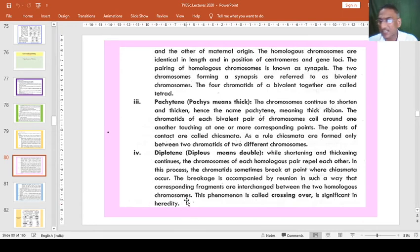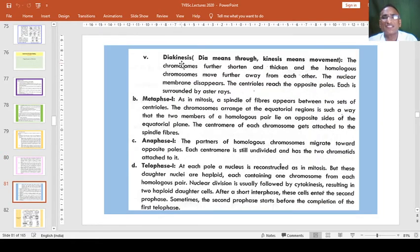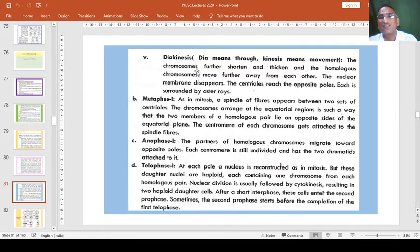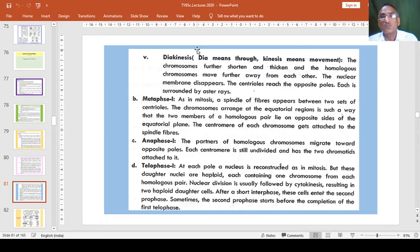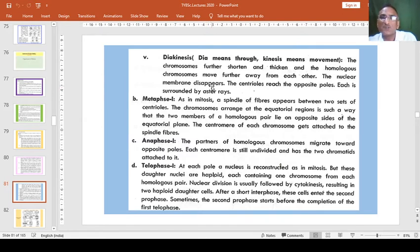The last sub-stage is Diakinesis — dia means through and kinesis means movement. The chromosomes further shorten and thicken, and the homologous chromosomes move further away from each other towards the asters or poles. The nuclear membrane disappears, the material gets completely separated and passes to two different poles, and the centrioles reach the opposite poles, each surrounded by aster rays or spindle fibers.